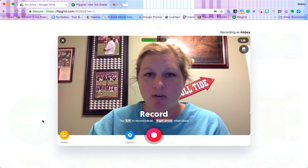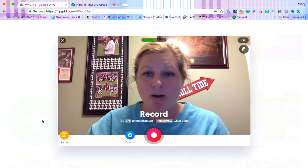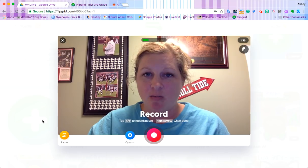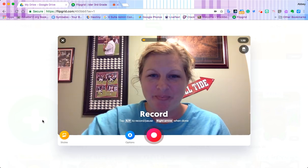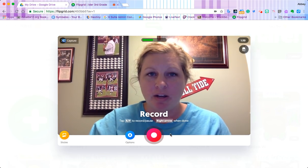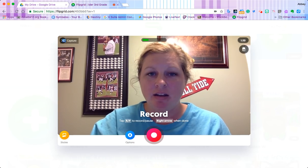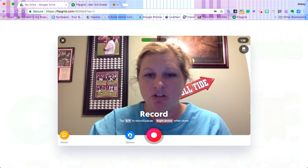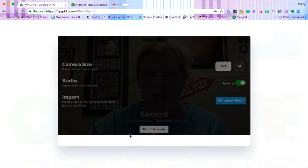When you open yours to begin with, it's probably going to ask you to allow the microphone and the camera — it'll be up here at the top. Before we start recording, because you're on Chromebooks, we need to change this. This is a 16 by 9 video and we need to change it to a 1 by 1 to make it not be laggy. So let's click on the options button and then where it says camera size, we're going to choose 1 by 1.